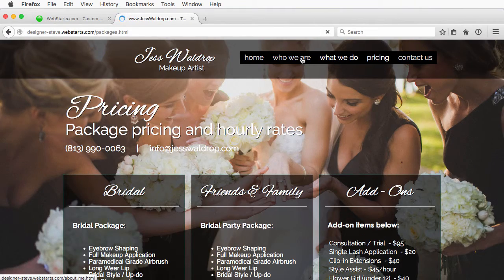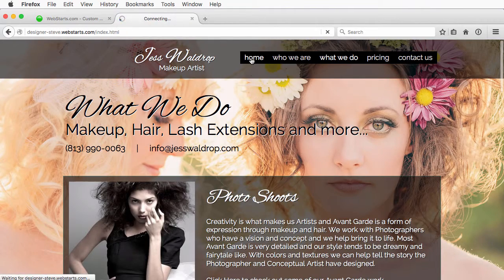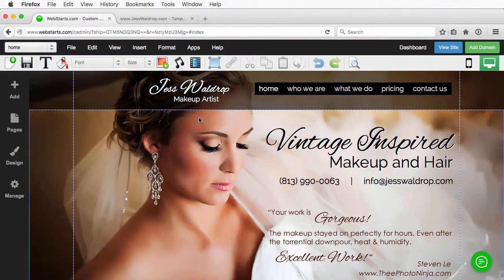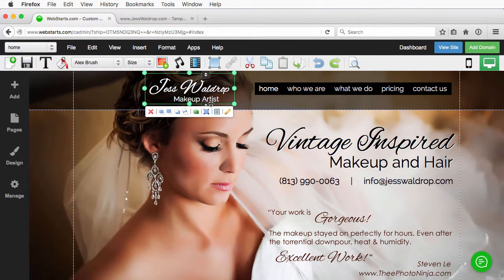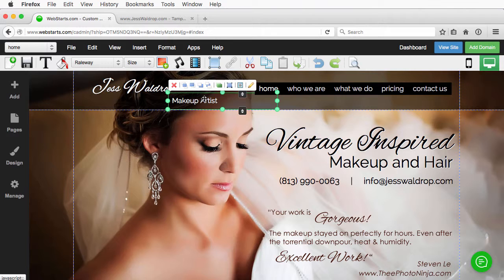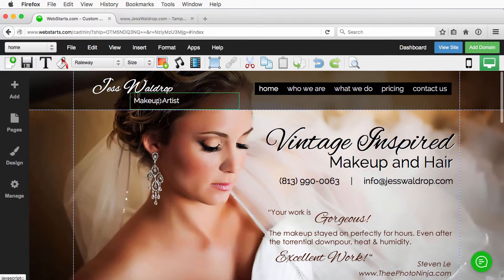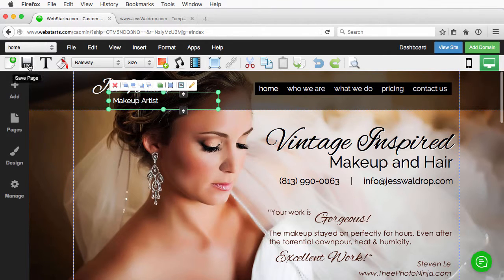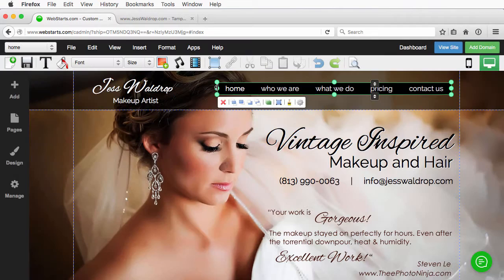And it is changed on every single page because that header is static among every page that it's shared on. So that goes for the menu, that goes for the logo, anything in this header. So again, if you're not currently using the header, I strongly suggest you're looking into that. Go ahead and move these back and save the page.